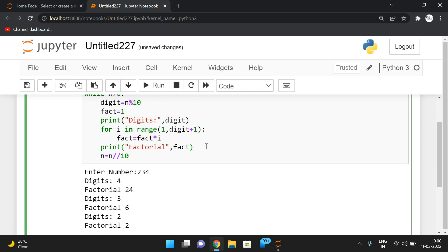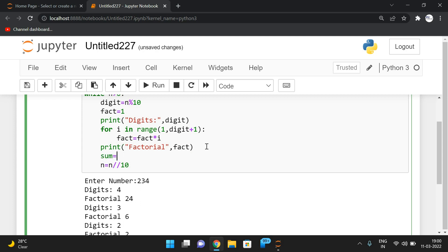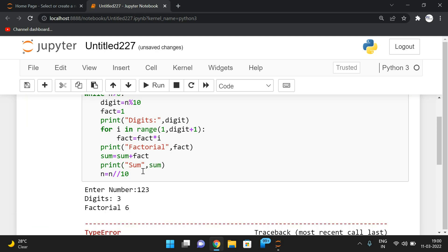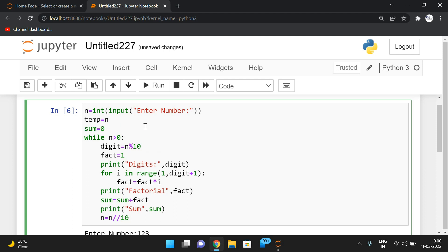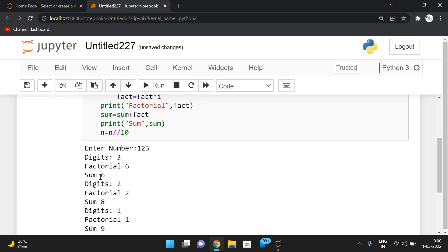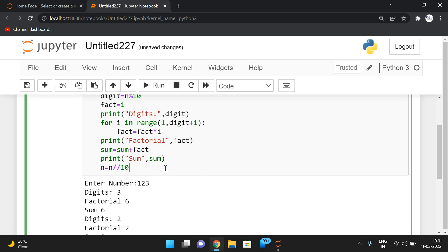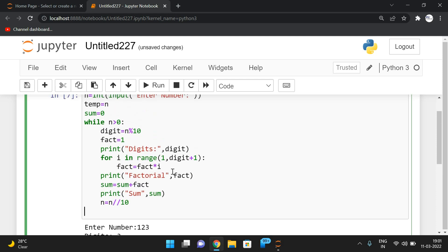After finding each factorial, apply the sum: sum = sum + factorial. Initialize sum = 0 before the outer loop. Testing with 1 2 3: digit 3, factorial 6, sum = 6; digit 2, factorial 2, sum = 8; digit 1, factorial 1, sum = 9. This sum should be compared with the given number. Come outside the loop and check: if sum == temp.